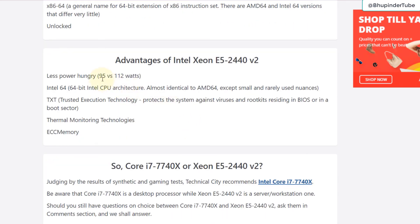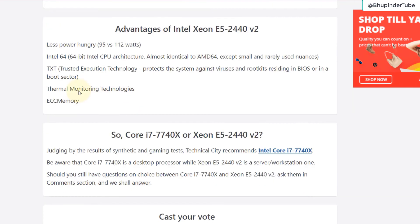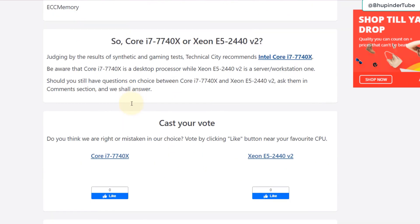Why would you choose an E5? E5 consumes less power but that's not a lot less, so I don't think that makes a big difference. There are more advantages but not as much, and this website technical city recommends Core i7.